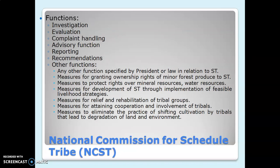The National Commission for Scheduled Tribes was formed separately after the two groups were divided. Its functions include investigation of cases of violation of ST rights, evaluation of safeguards provided to them, handling complaints about violation of their rights, advisory functions — advising the government on measures for upliftment of the ST category, reporting to the President, providing recommendations, and performing any other functions specified by the President or by law in relation to the ST.